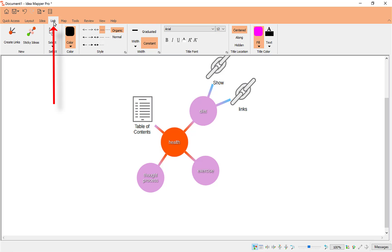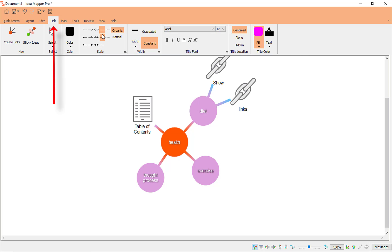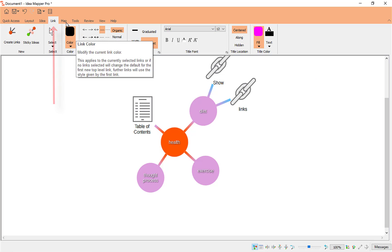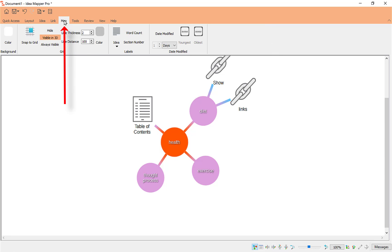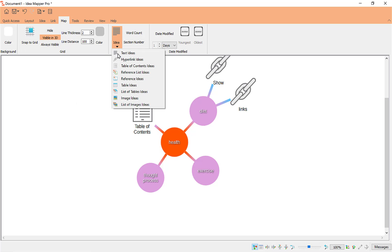Let's go to Link — again the link formatting options I showed you earlier. And then Map — you've got your map options here as well. Under Ideas, if you tap on that, they link everywhere so you can work off your ideas quickly.